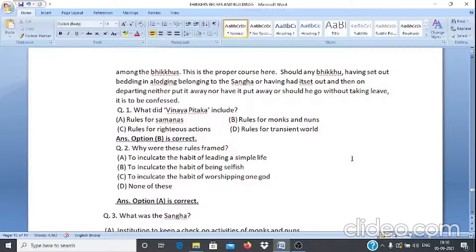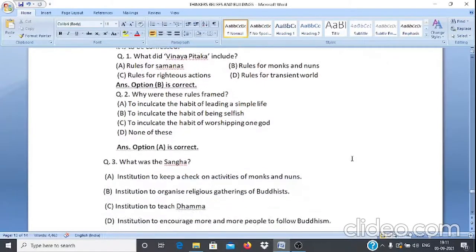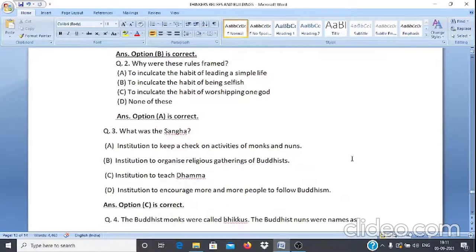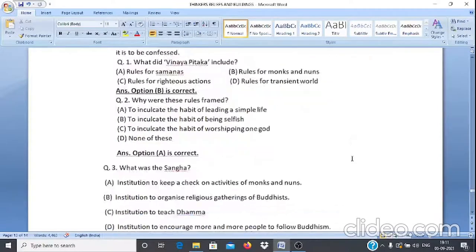Case Study 3, Q2: Why were these rules framed? A. To inculcate the habit of leading a simple life. B. To inculcate the habit of being selfish. C. To inculcate the habit of worshipping one God. D. None of these. The answer is option A — to inculcate the habit of leading a simple life.